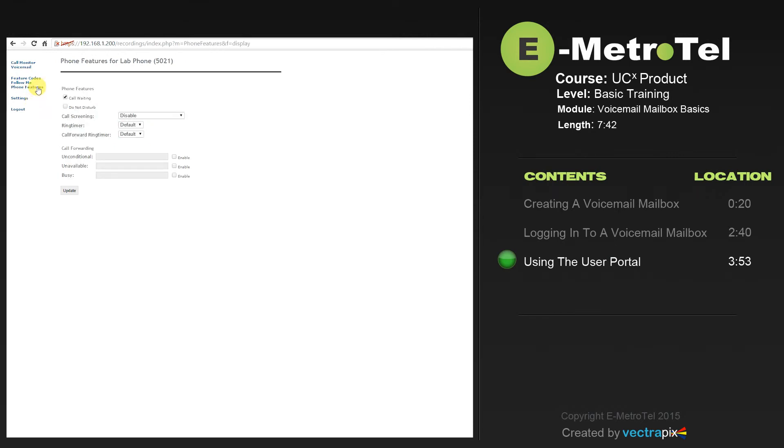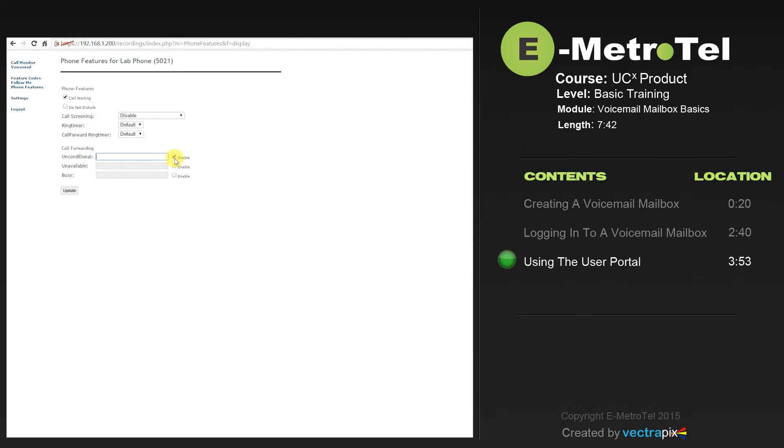The phone features will allow you to turn your call waiting or do not disturb on or off, and whether you want to screen your calls. You can also do an unconditional call forwarding and put a destination you would like all of your calls to go to here, whether it's unconditional or unavailable or busy.